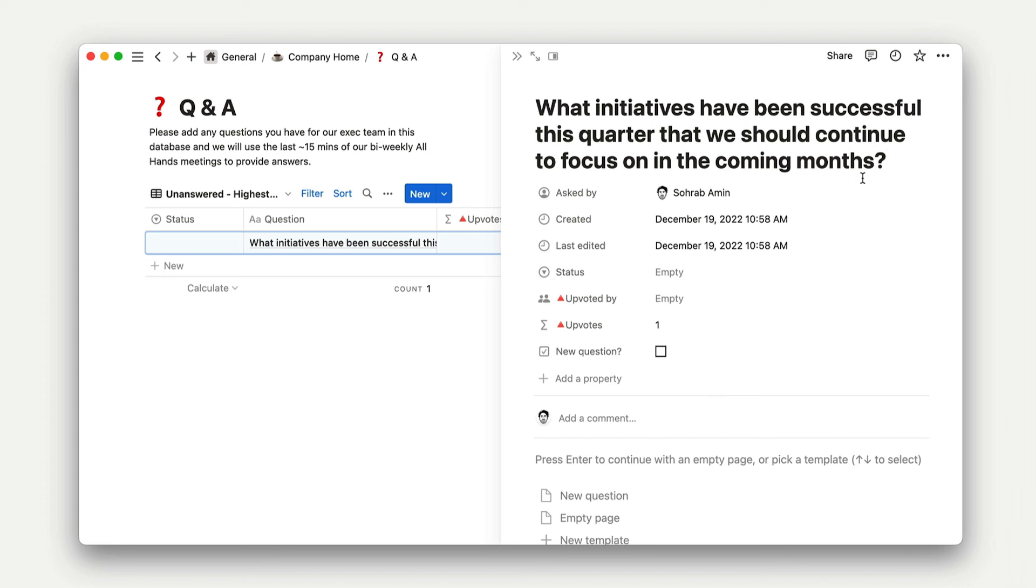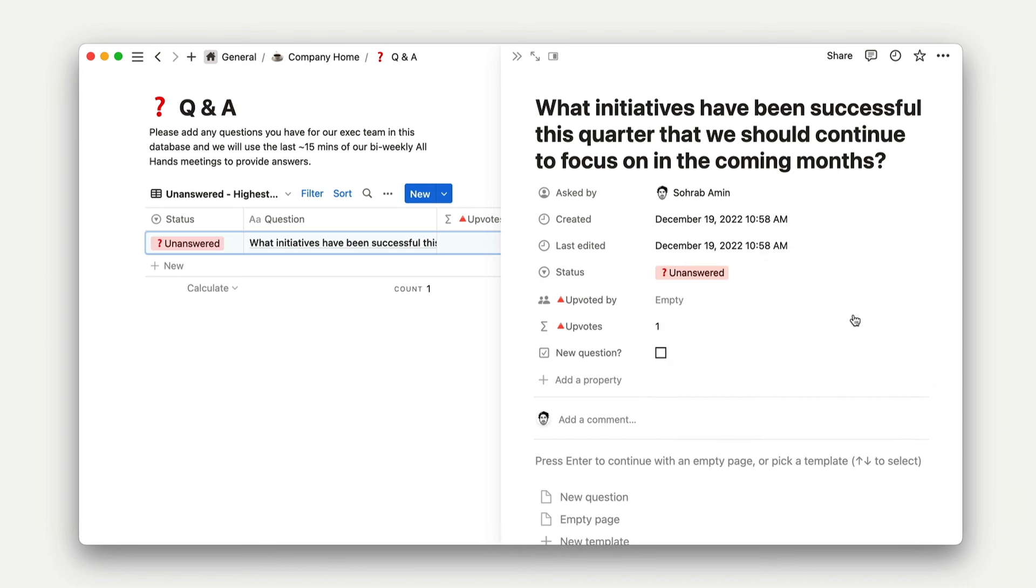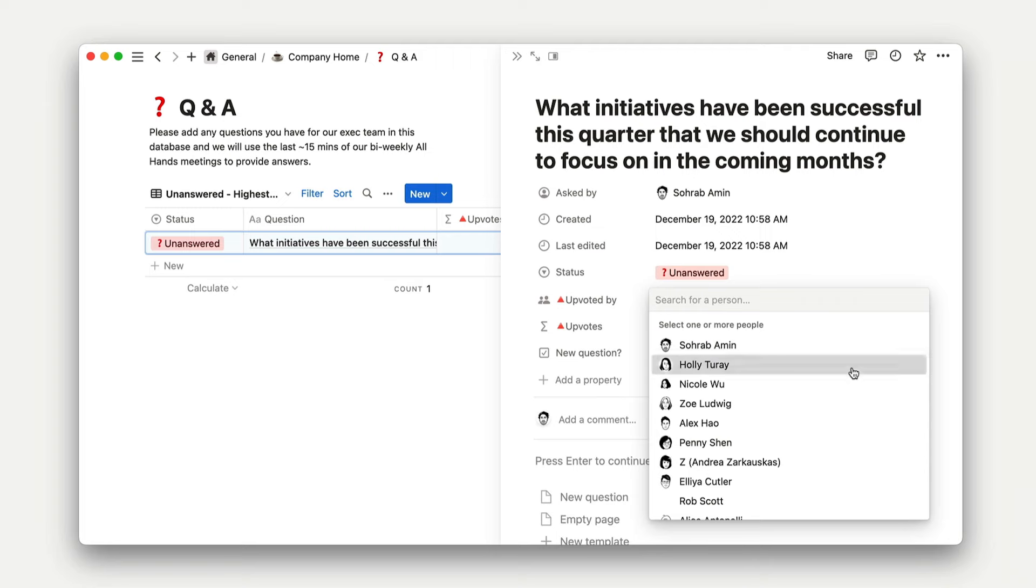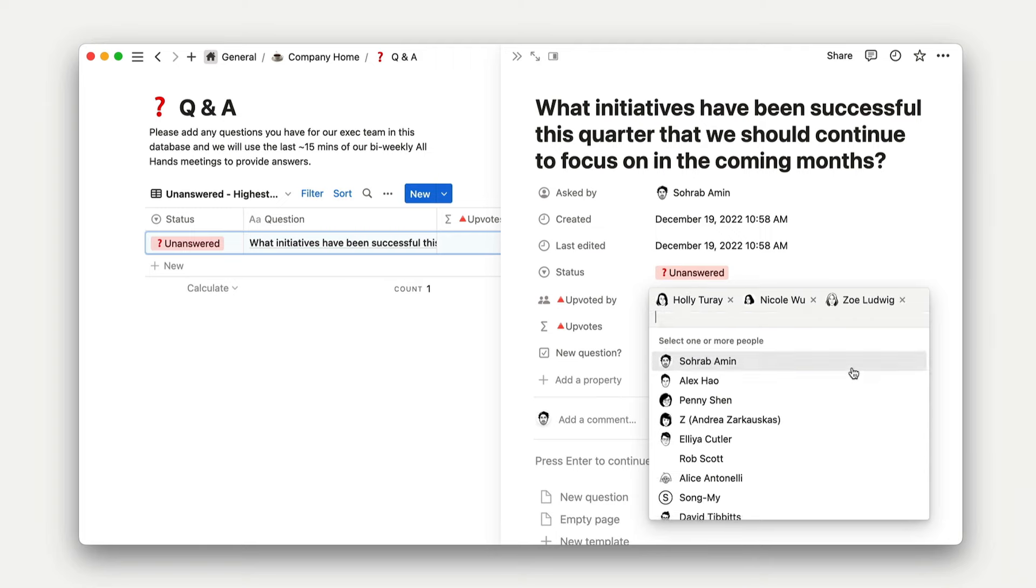Formulas are one of the most powerful features of Notion. I've seen people build functioning interactive games with formulas, and the possibilities are truly endless. In most contexts, though, they're useful for simple operations, like calculating a number based on two other properties or creating an upvote mechanism in something like a Q&A database.